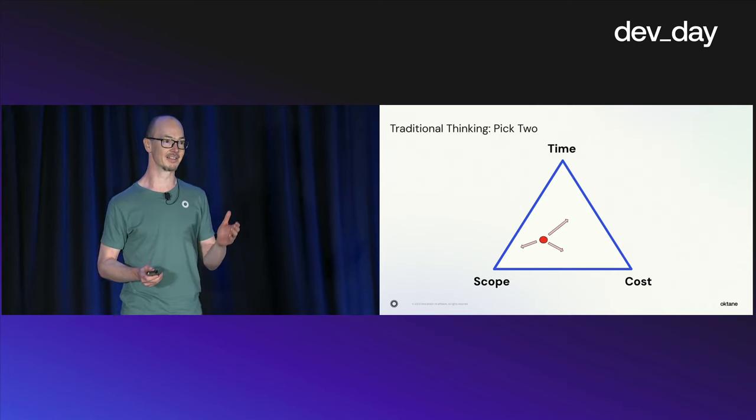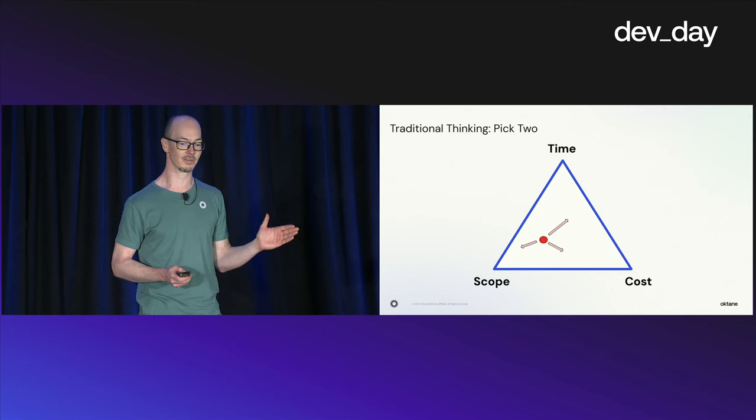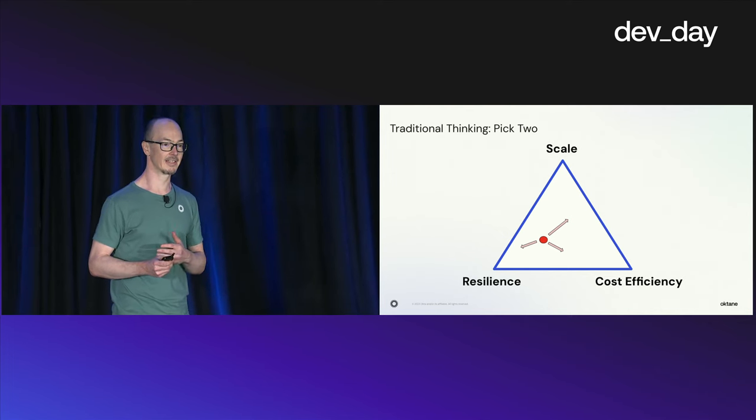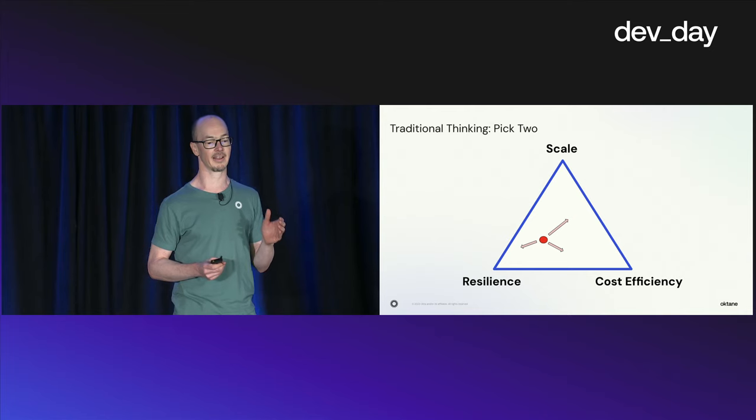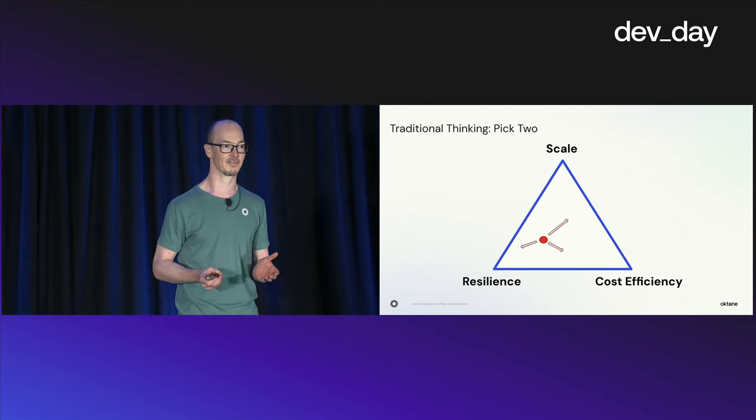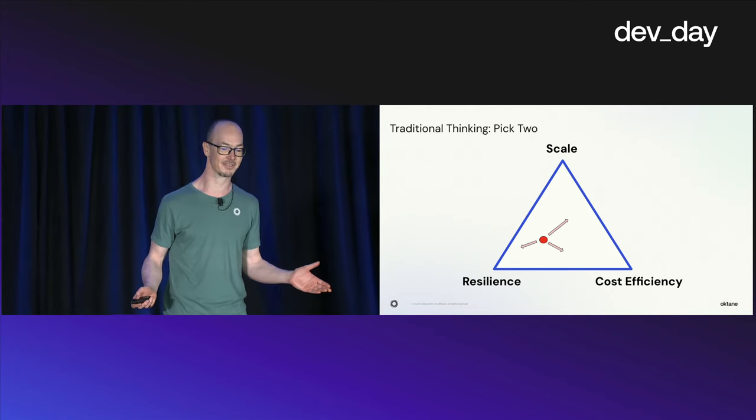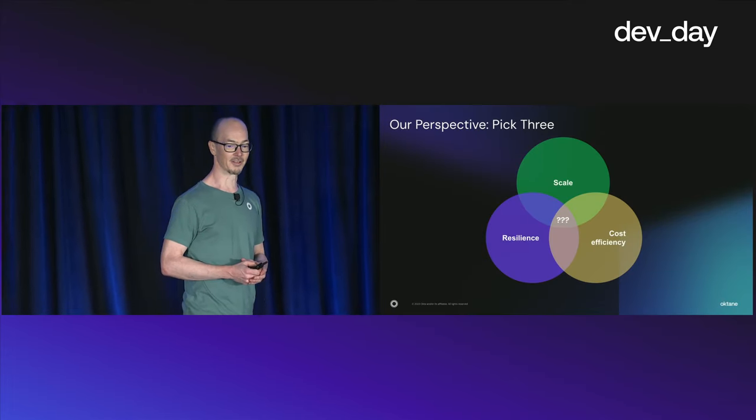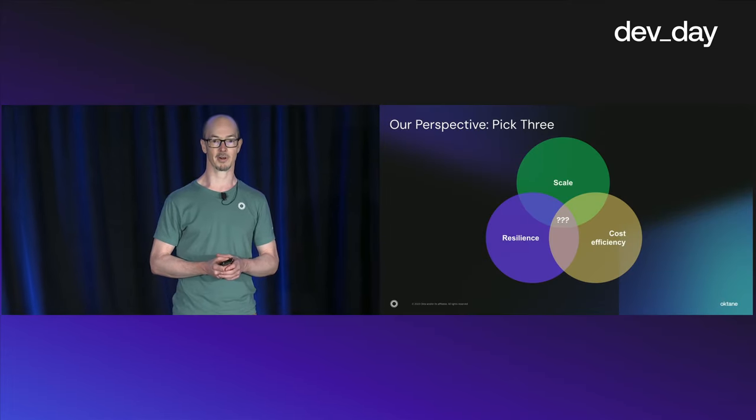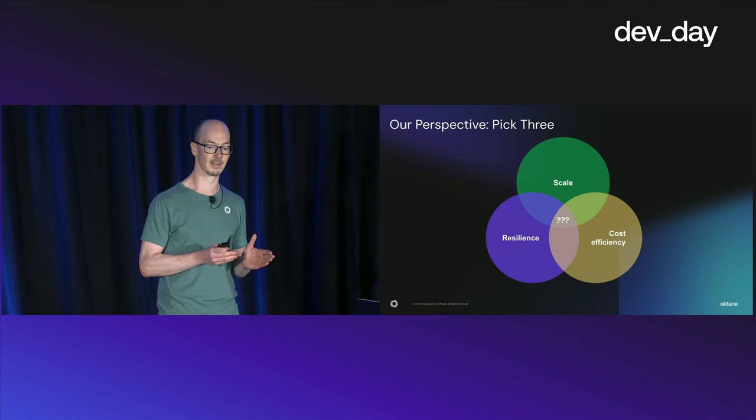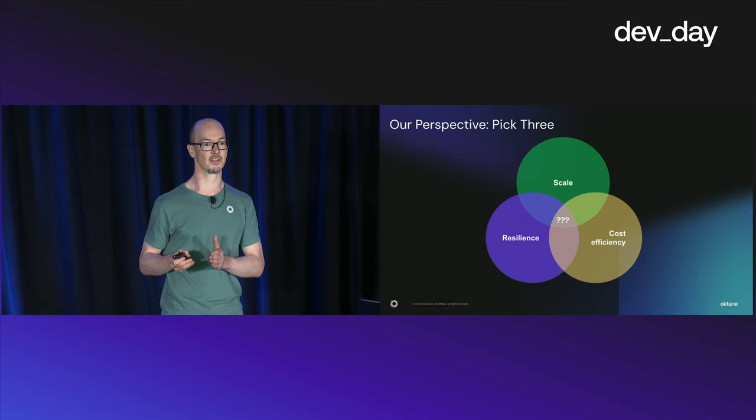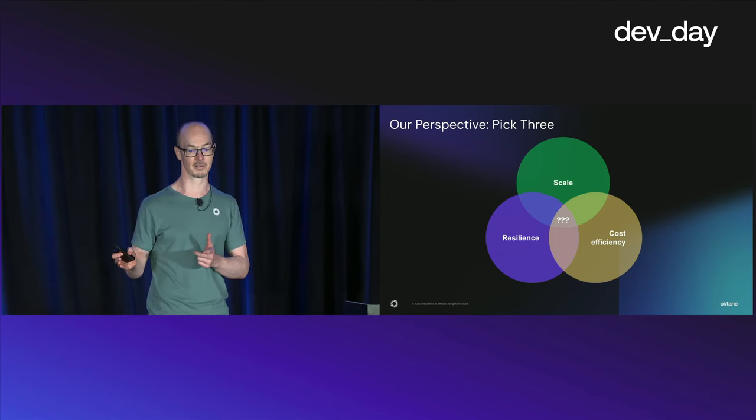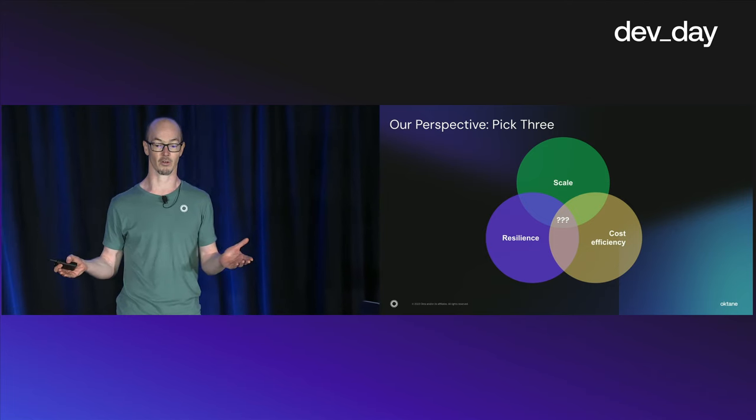It basically says that you can't improve one without affecting the others, and also that you can't achieve all of them. It implies that you should pick two, and the last one is given. It seems intuitive to look at scale, resilience, and cost efficiency with the same perspective as competing priorities. But we at Okta look at these three from a different perspective, that they are not necessarily competing, and there are areas and changes that you can do to improve two without affecting the third one, or even improve all of them.